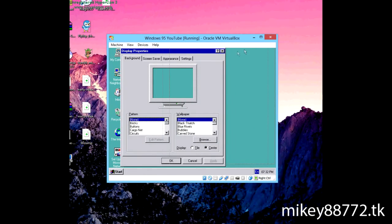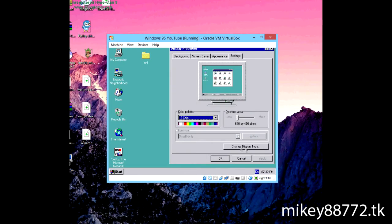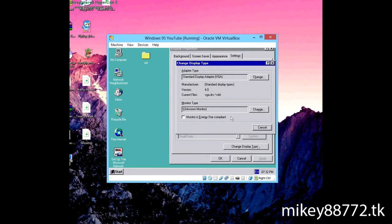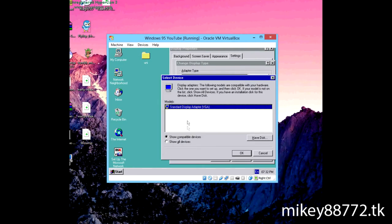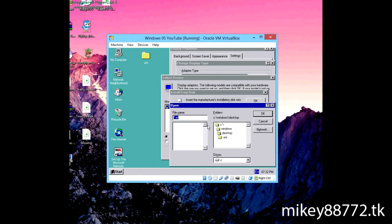Now here you go, display properties, settings, and change the display type, change the adapter. The monitors, you just use the generic monitor. Click Browse, and then here you'll be met with this, click on Desktop.